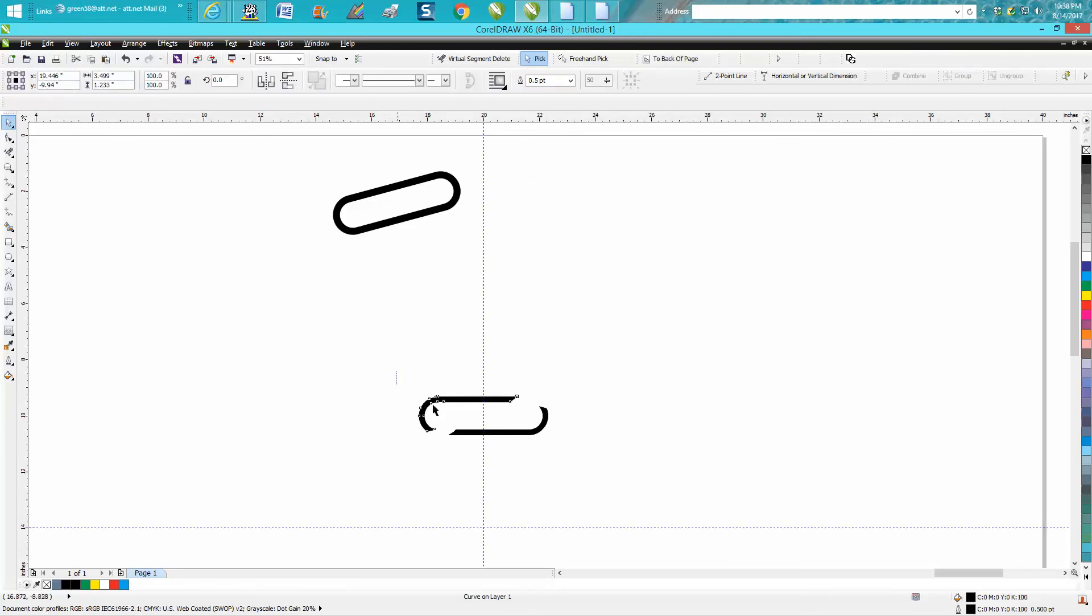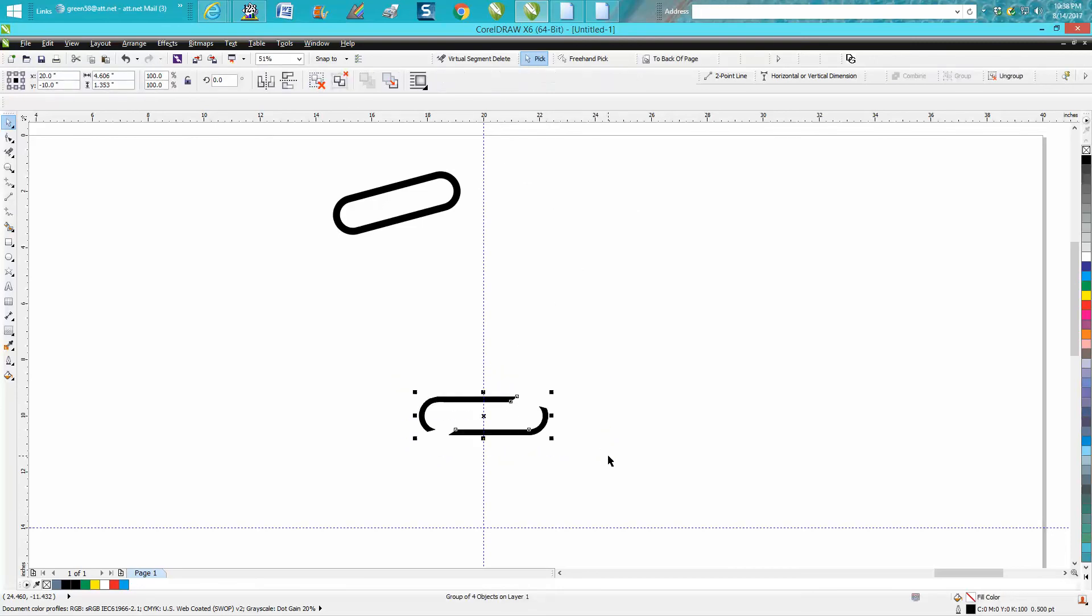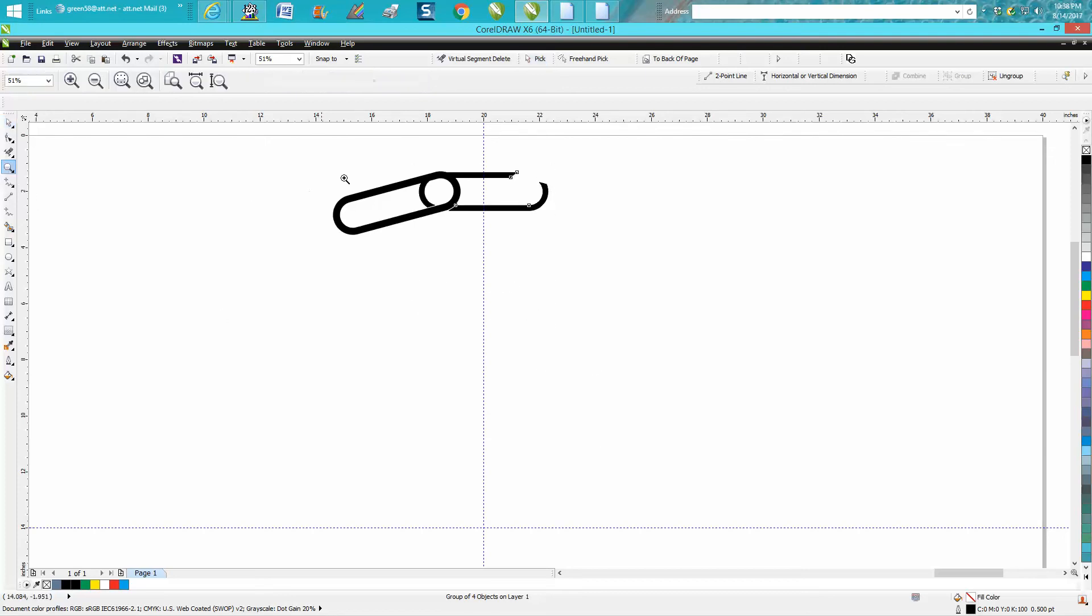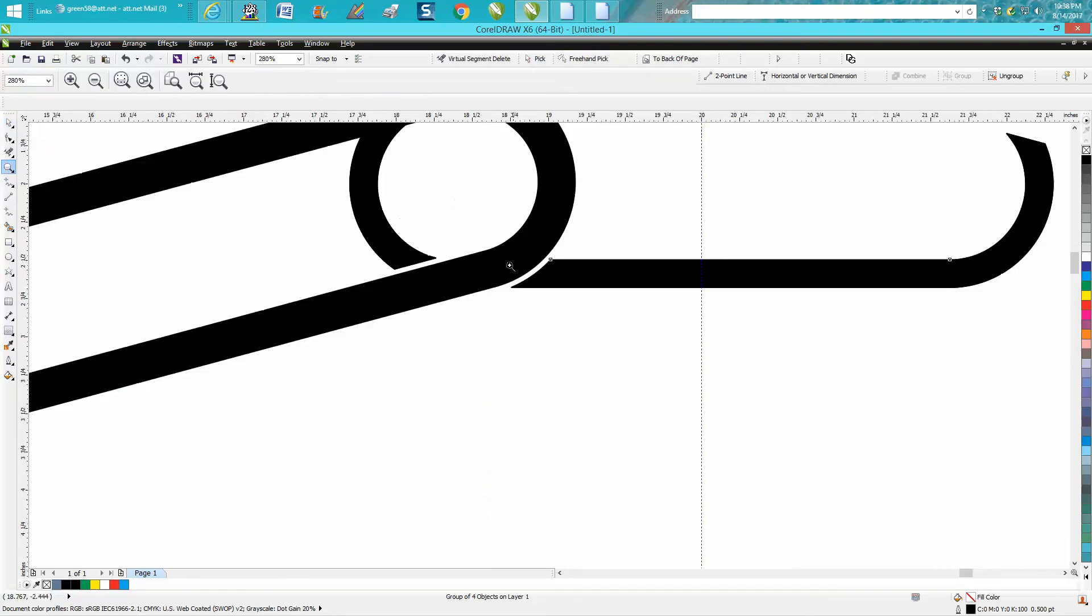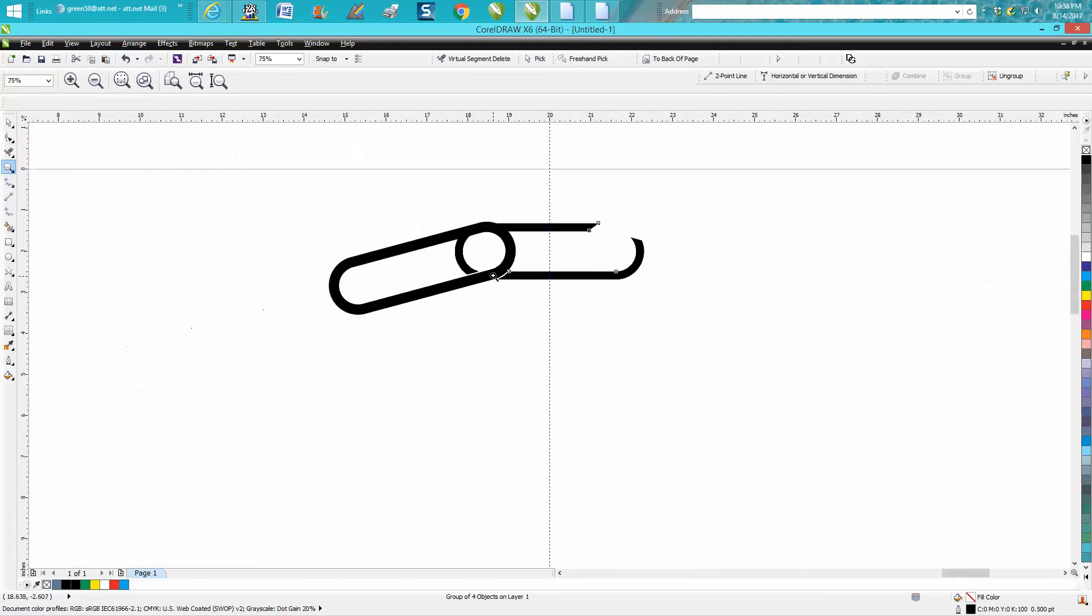I'm going to take this link, I'm going to group it together, Control G. Now this is where your nudge distance helps you. Now I'm right back where I was. And as you can see, I've got the separation there.